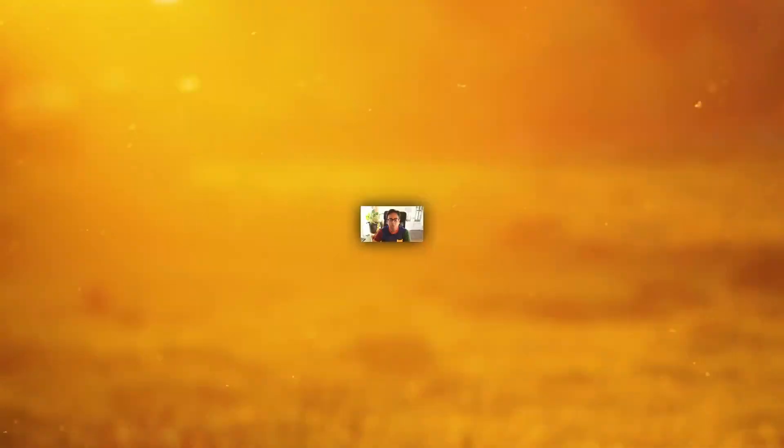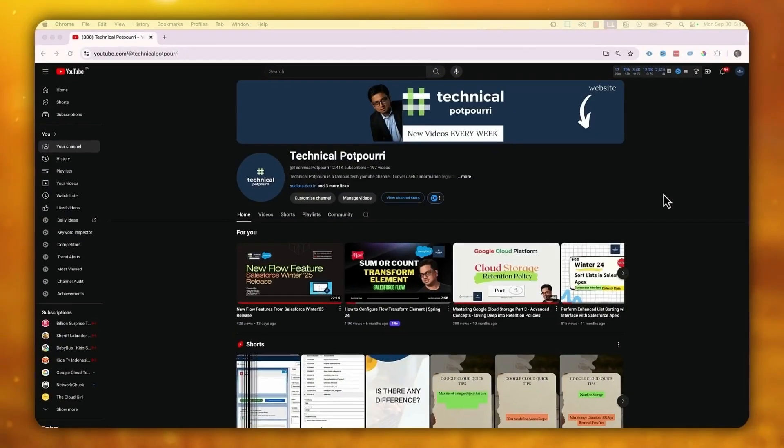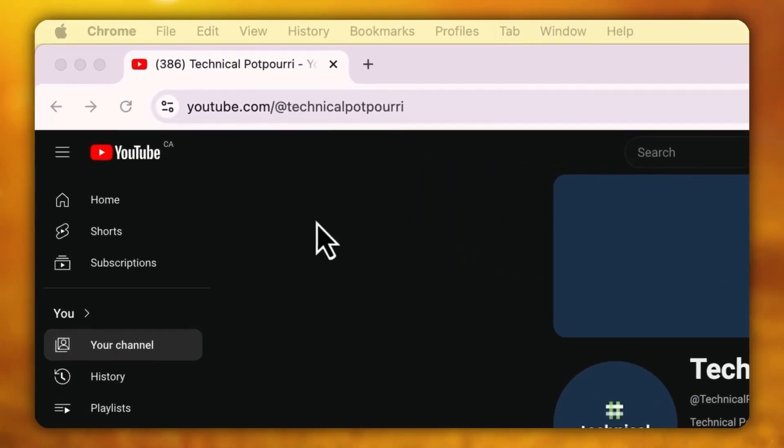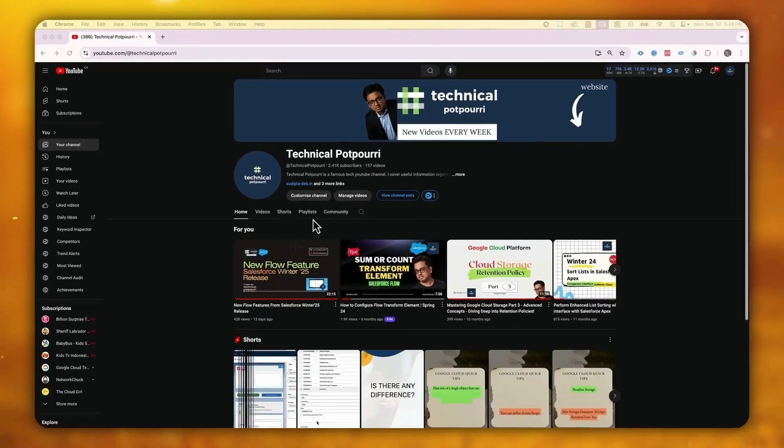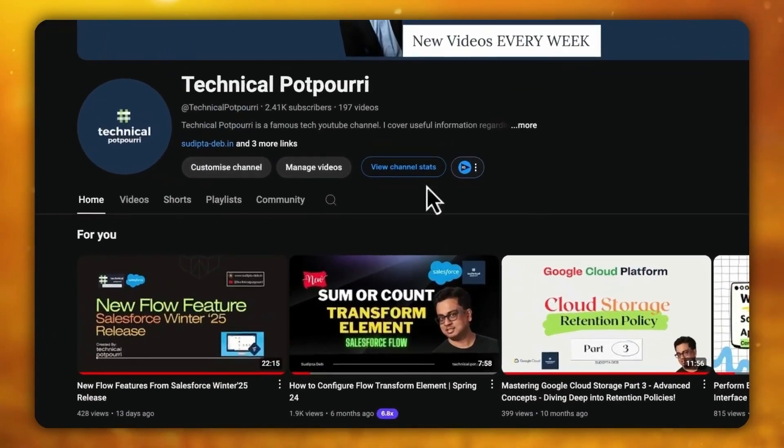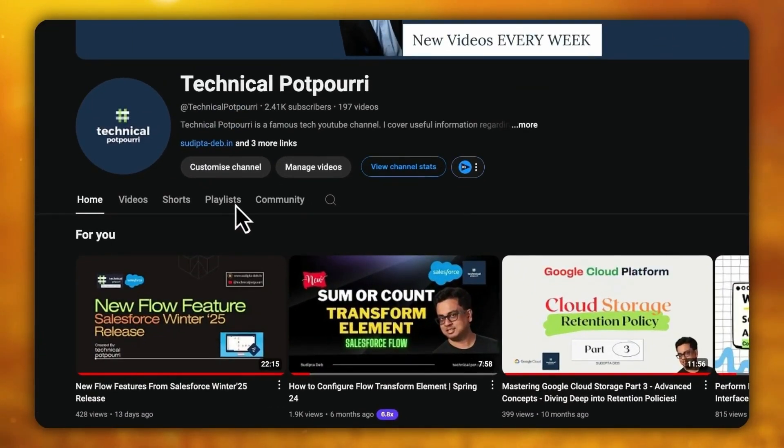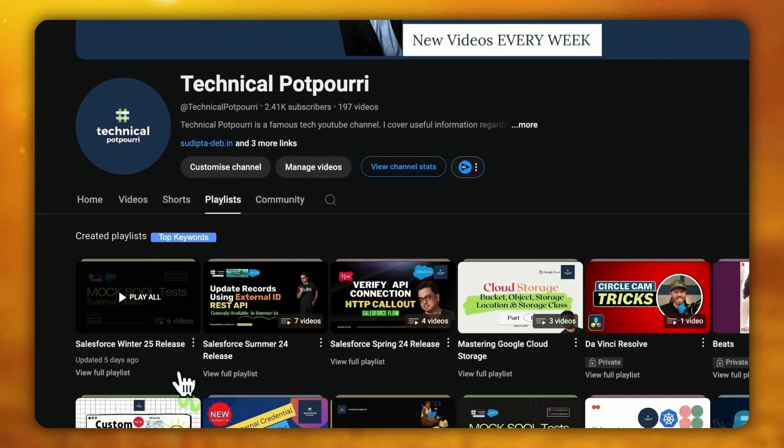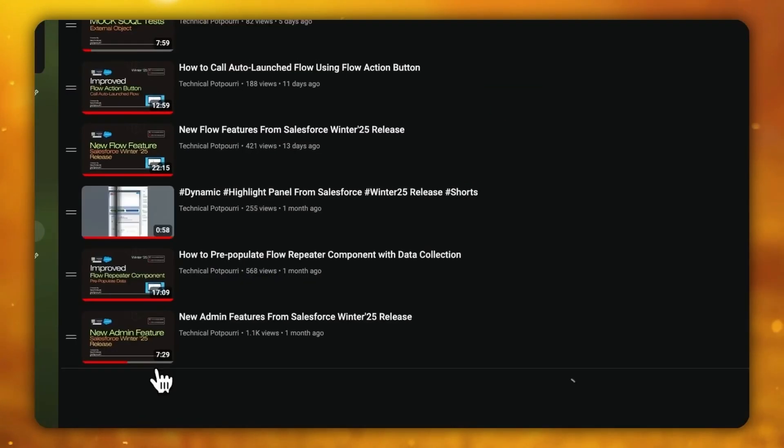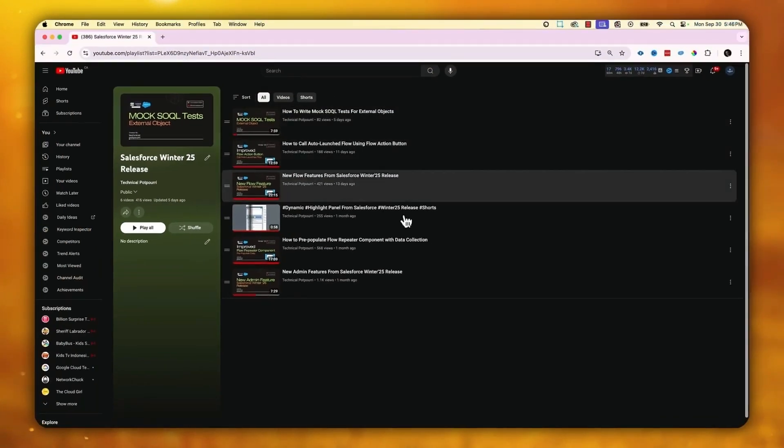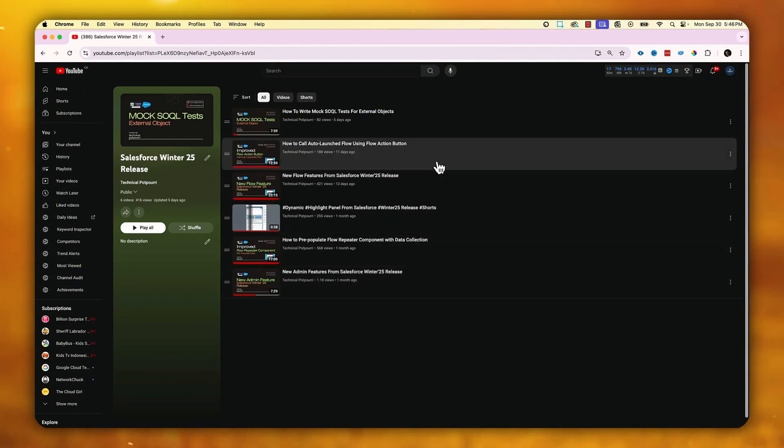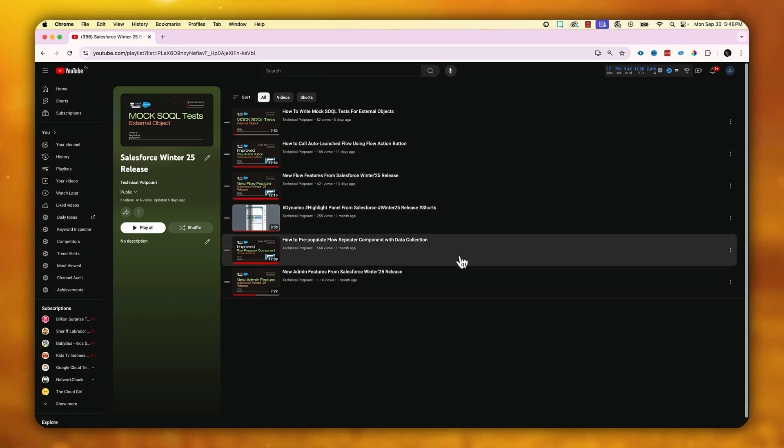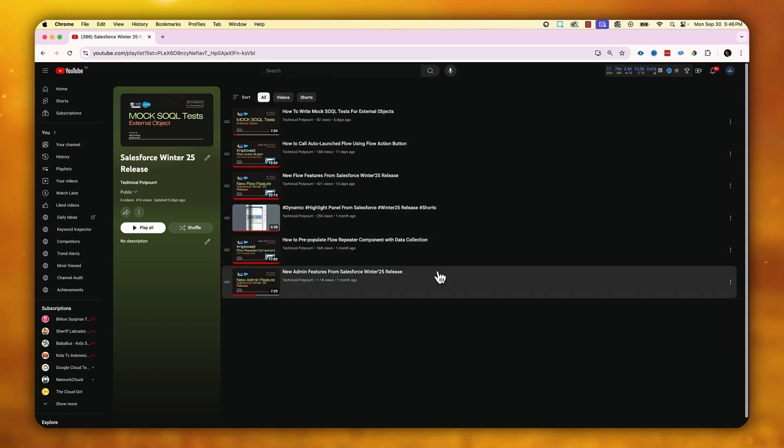Before I start, I'd like to let you know that I have a dedicated YouTube playlist where I'm covering all the new features coming up with Winter 25 release. If you go to my YouTube channel at youtube.com/TechnicalPotpourri and click on the playlist, you'll find it called Salesforce Winter 25 release. Clicking on that, you'll find all the videos I've published so far. Please subscribe to my channel and bookmark this URL so you can know about all my upcoming videos.